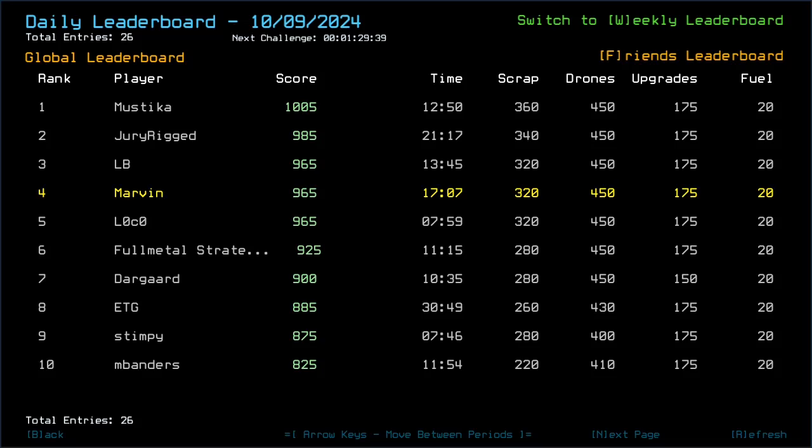Congratulations to Mustika who got those 1005, getting all the loot and taking no damage. Doing it in 12 minutes and 50. Actually, Zurich 985 missing out on only one scrap, probably in the slime room. Doing it in 2117. Interesting.